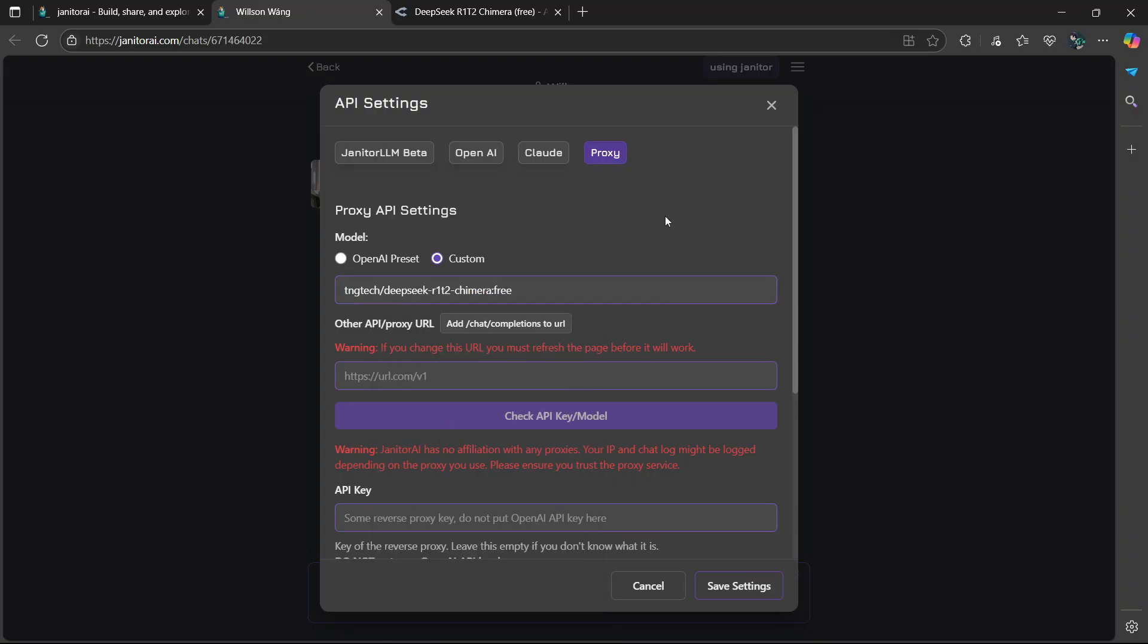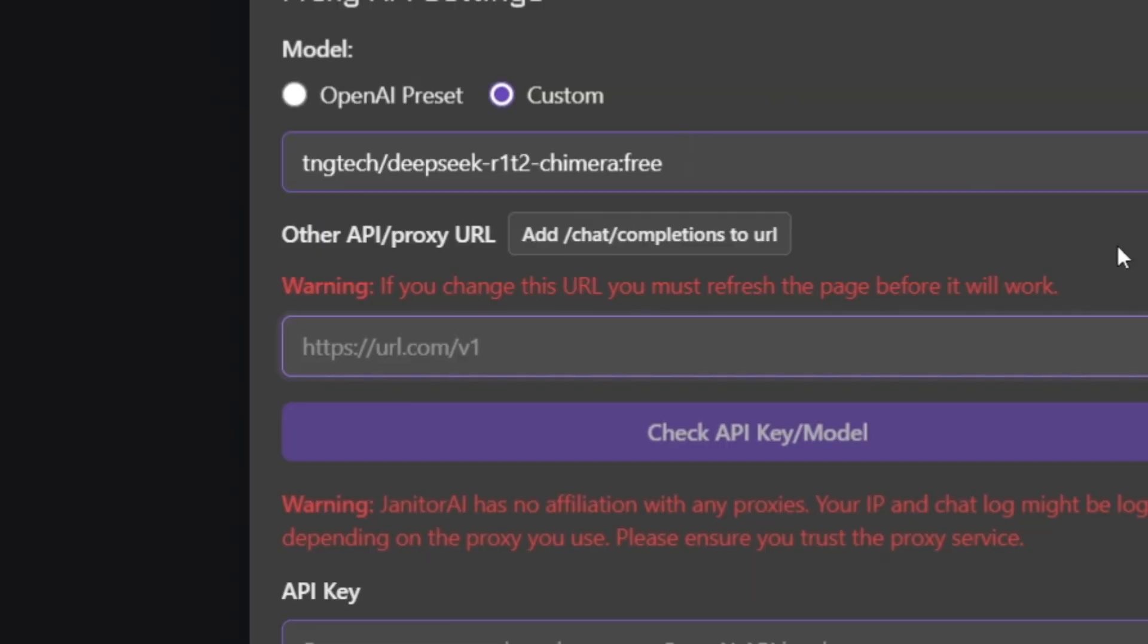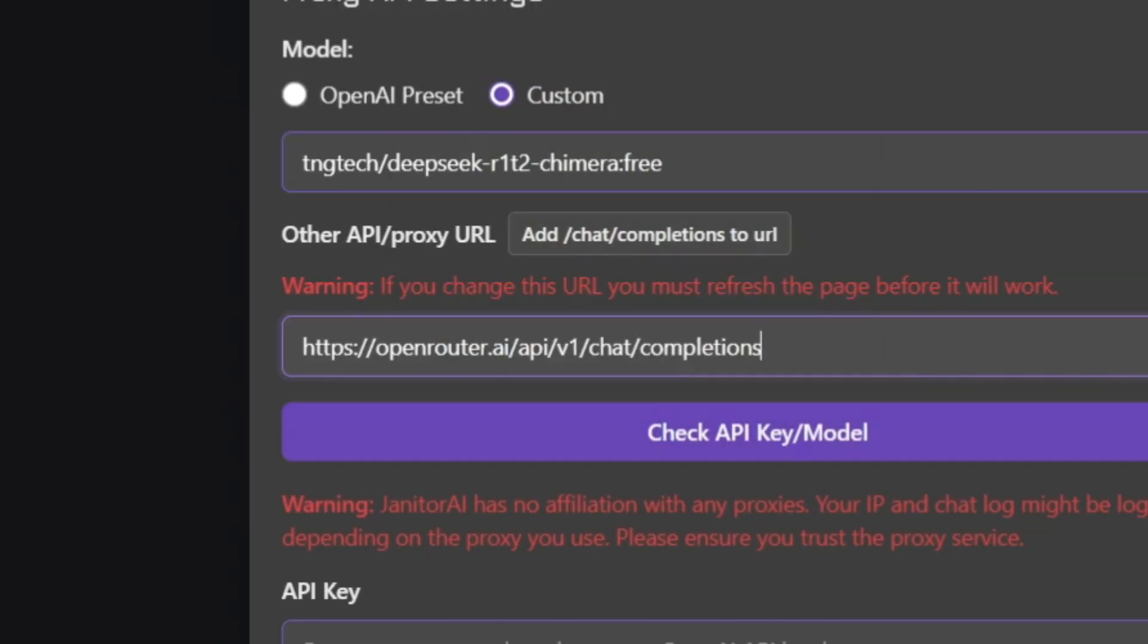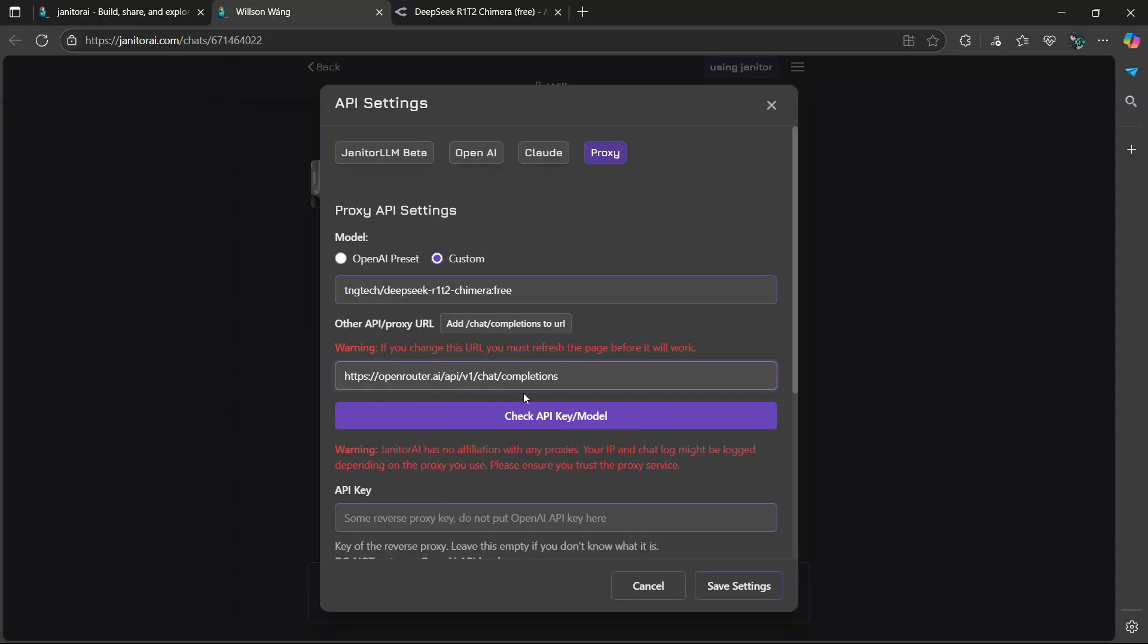And then next, we need another link. So where it says other API proxy URL. So you're going to paste in this link. You will find this link in the description. So if you use OpenRouter for any type of AI that you choose from there, then this is the same link that you're always going to paste here.